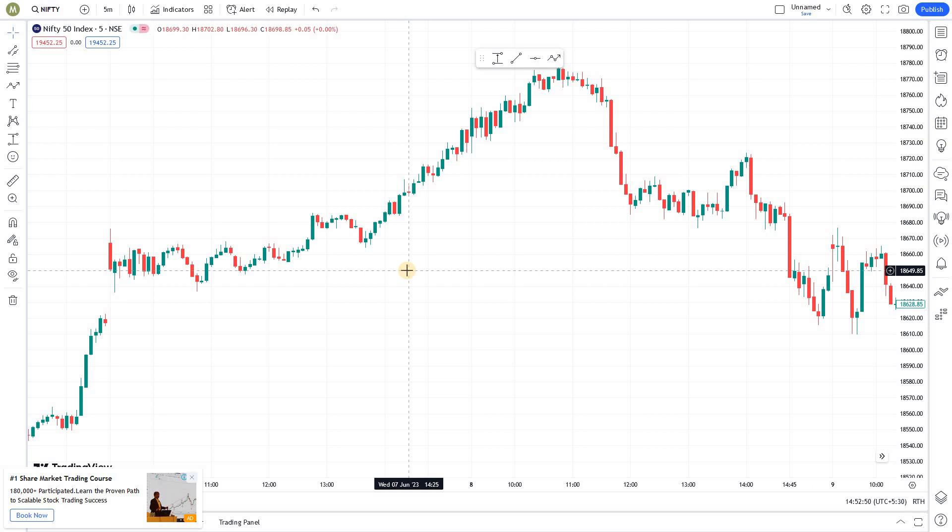How to use channels in TradingView effectively — that's what we are going to discuss today in the Market Secrets TradingView tricks series.